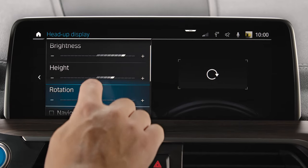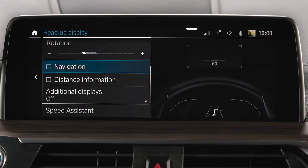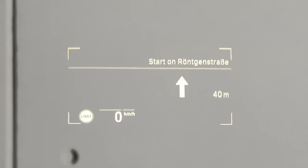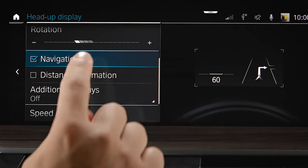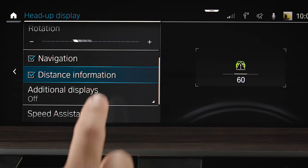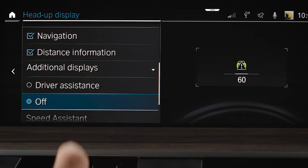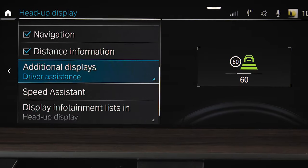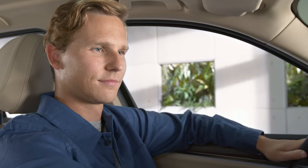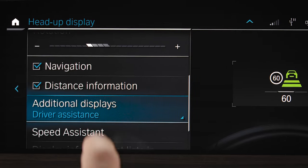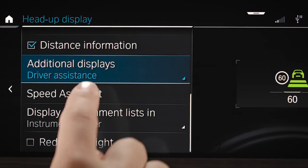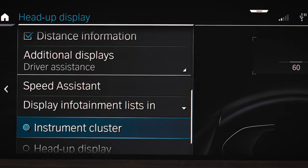Then you can check what kind of information you would like in the Head-up Display, like navigation, distance information and additional displays like driver assistance info. You can also choose to display infotainment lists in the instrument cluster or the Head-up Display.